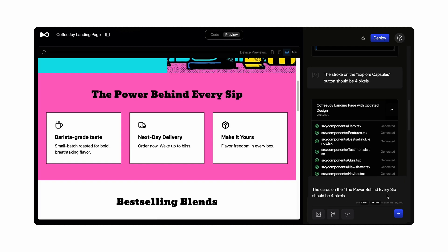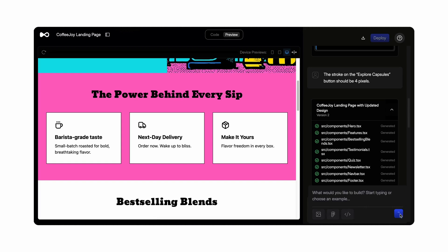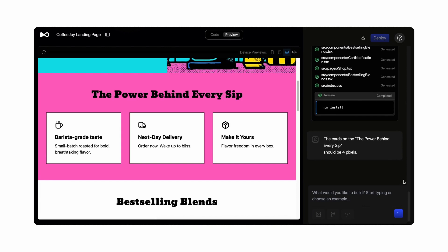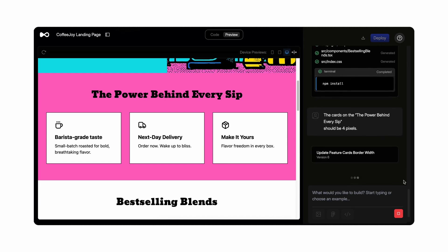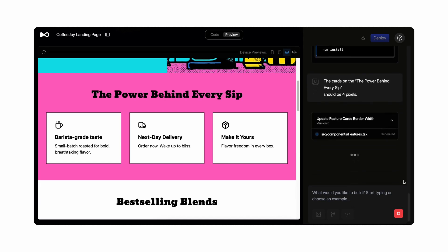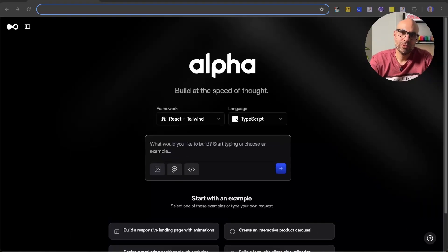Ever wish you could skip working with a developer and turn your Figma design into a real website? In this video I will show how I use a tool called Alpha to build a working e-commerce site from a Figma file in just a few minutes — no coding, no stress. I will work through how I connected my design to Alpha, added some simple logic with a prompt, and launched the site live.